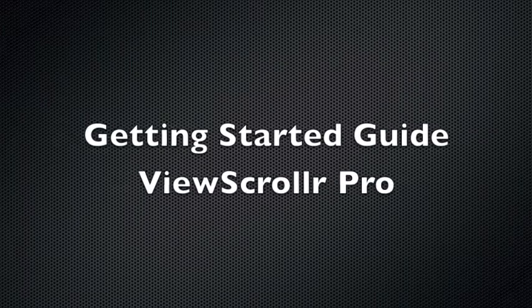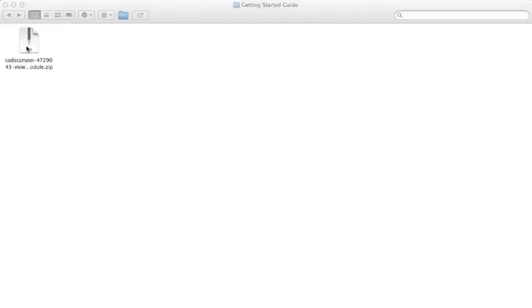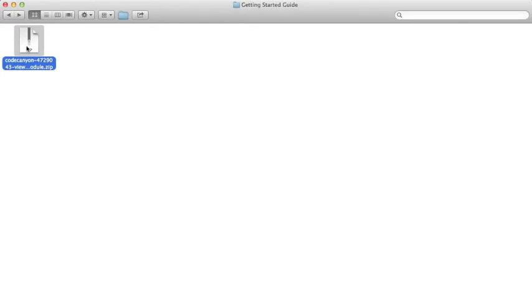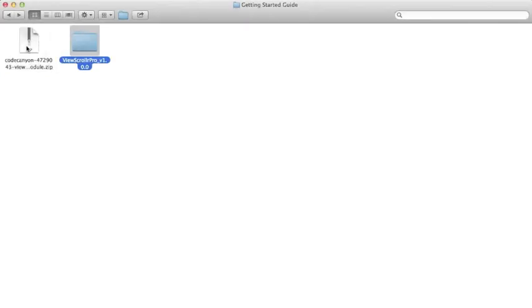Getting Started Guide ViewScroller Pro Module. After downloading the ViewScroller Pro Bundle from CodeCanyon, unzip the file to view the contents.